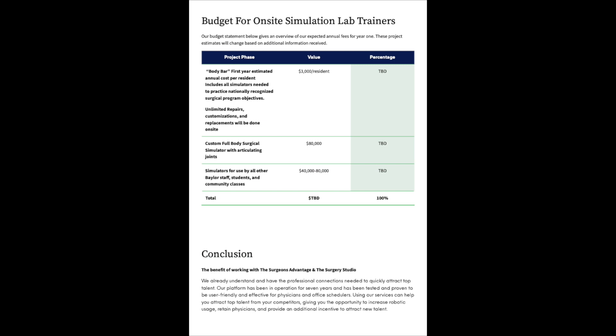The budget for on-site simulation lab trainers. Our budget statement below gives an overview of our expected annual fees for one year. These project estimates will change based on additional information received. Project phase one: The body bar. First year estimated annual cost per resident includes all simulators needed to practice nationally recognized surgical program objectives. Unlimited repairs, customizations, and replacements will be done on-site. The value will be $3,000 per resident. The second is custom full-body surgical simulator with articulating joints, value of $80,000. And finally, simulators for use by all other Baylor staff, students, and in community classes. I'm estimating between $40,000 and $80,000 for the year.